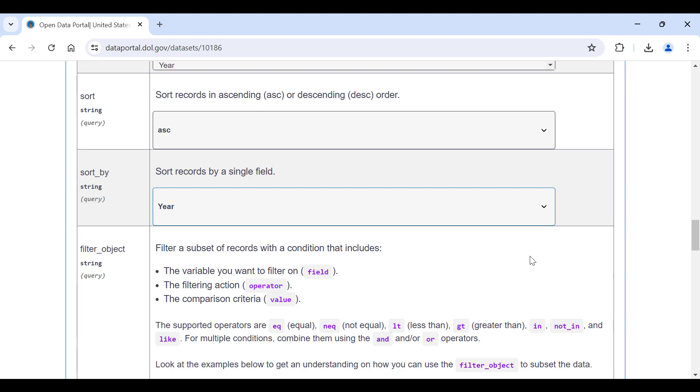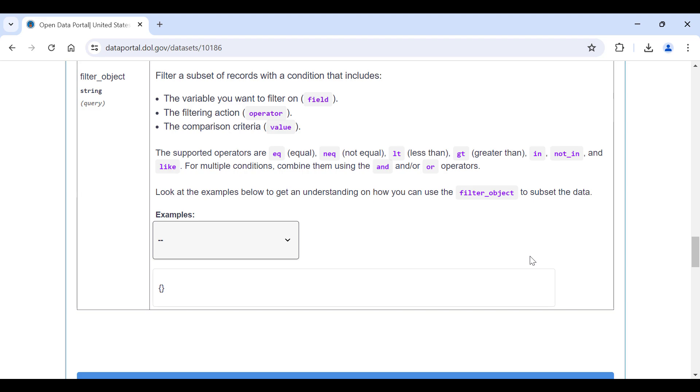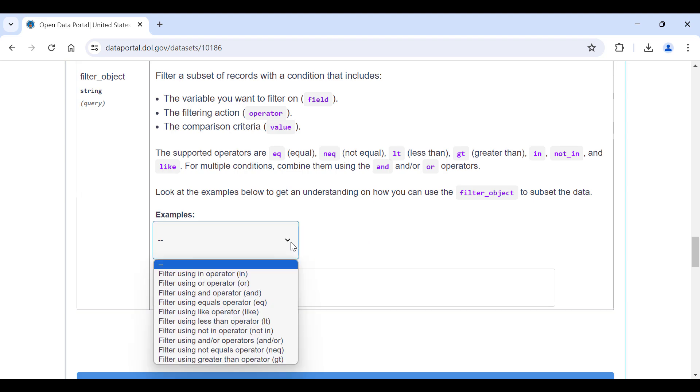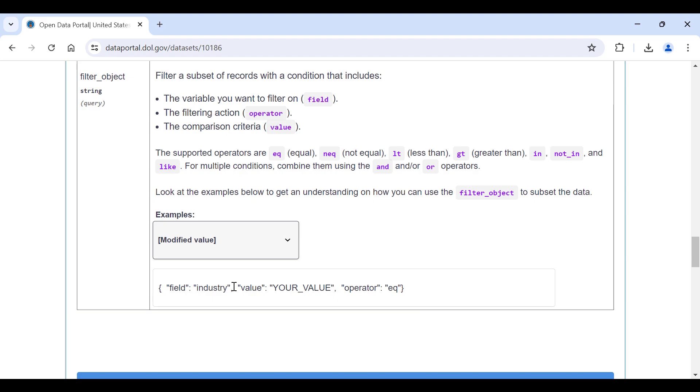Filter object allows you to get a subset of records from the API. Simply pick a pre-populated filter example and edit it. The filter operators we support are equals, not equals, greater than, less than, in, not in, and like. For this example, let's pick equals and filter the dataset records where industry equals A. Next, replace the text your field with industry and your value with A. Now we are ready to execute the API query.